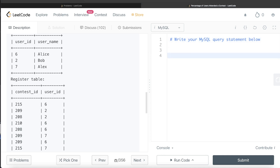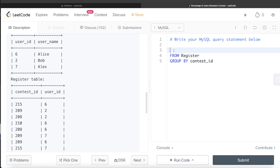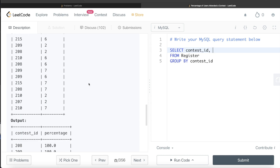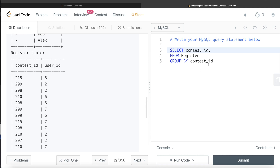From the table called Register, we are grouping by contest_id. We return the contest_id and the second column should be percentage. For each contest_id, when we group by contest_id, we count the number of distinct user_ids to find how many users have registered.